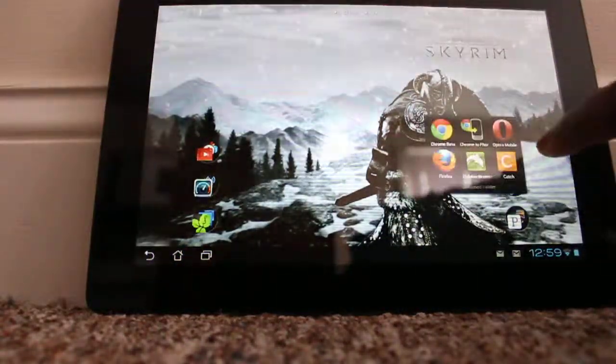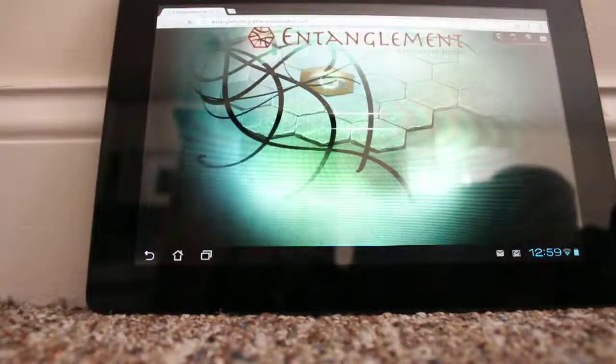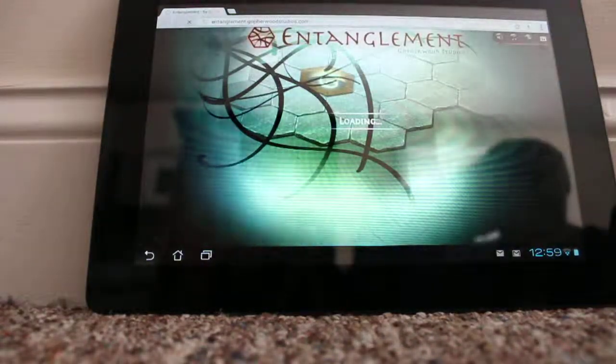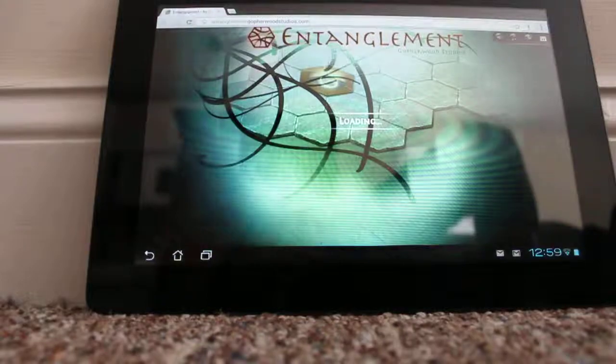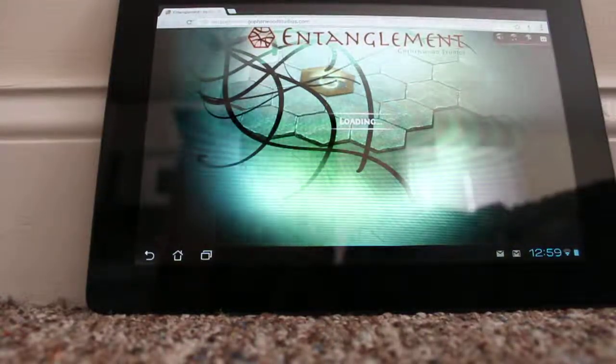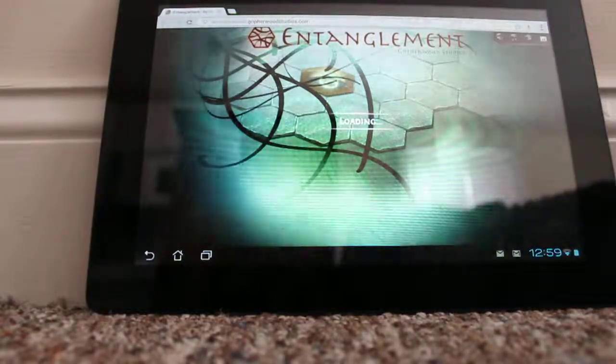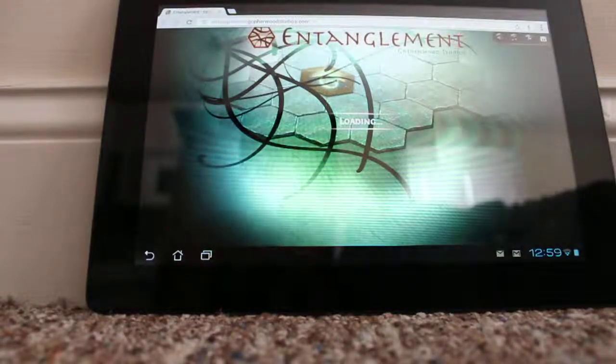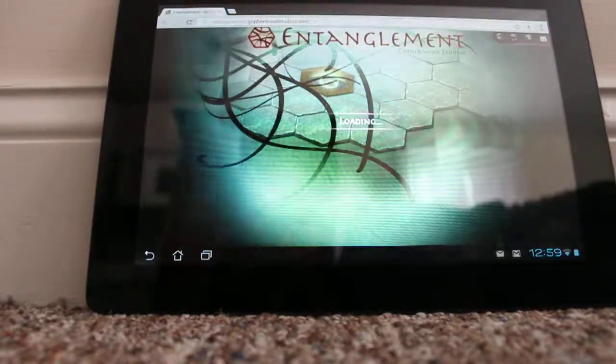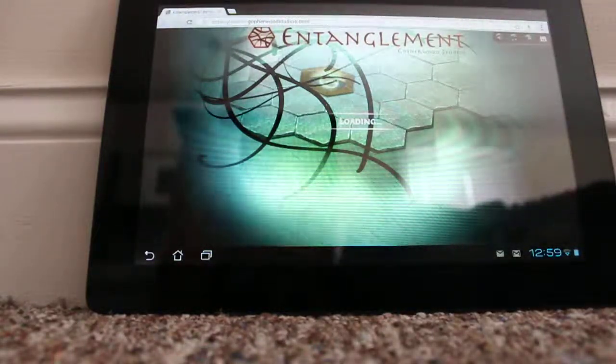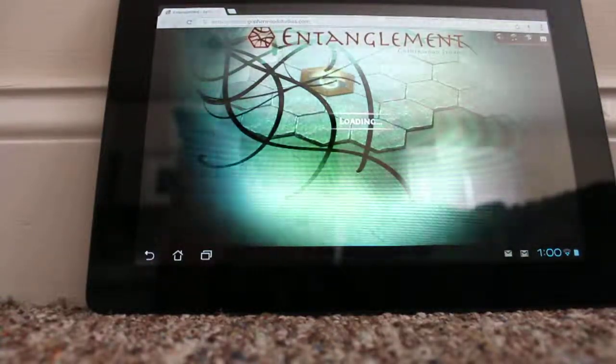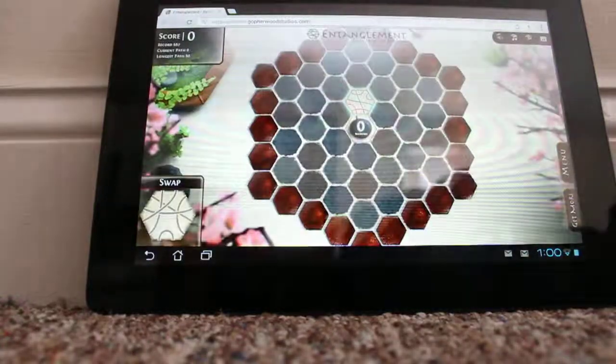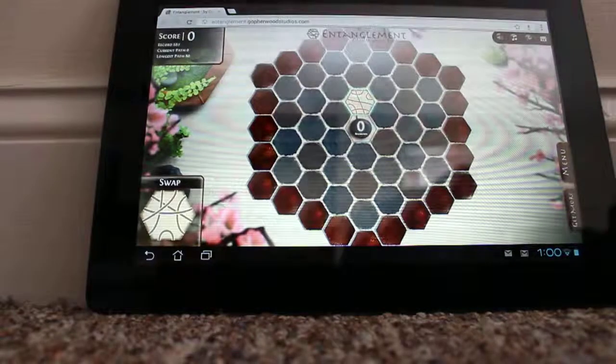I actually have Chrome on here. So I've been playing Entanglement like I do on my laptop. It's just a different type of interface with the touchscreen interface. And it works pretty good.